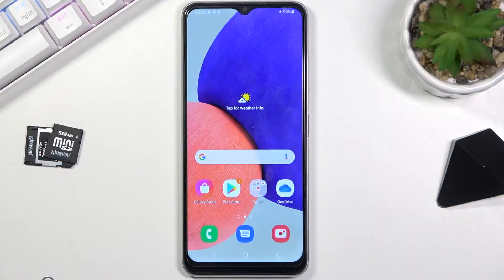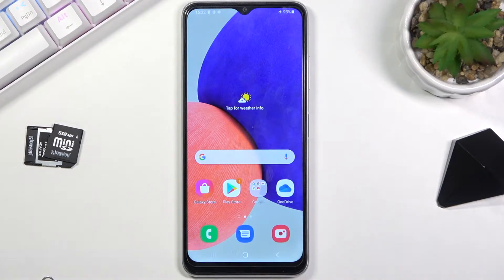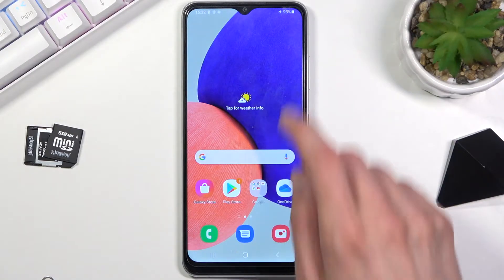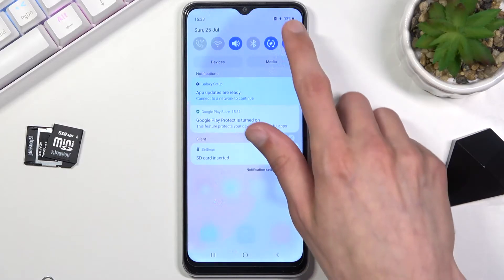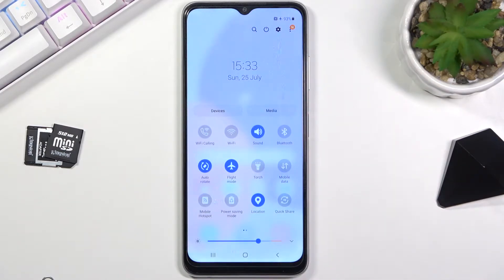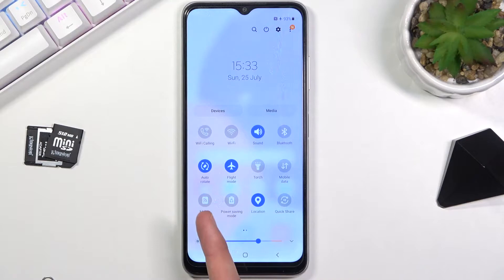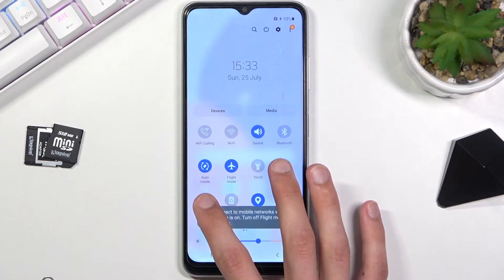Welcome everyone. With me is a Samsung Galaxy M22 and today I'll show you how to enable and set up the portable hotspot. To get started, pull down your notification panel and look for a hotspot toggle, which is right over here. Once you find it, hold the toggle.